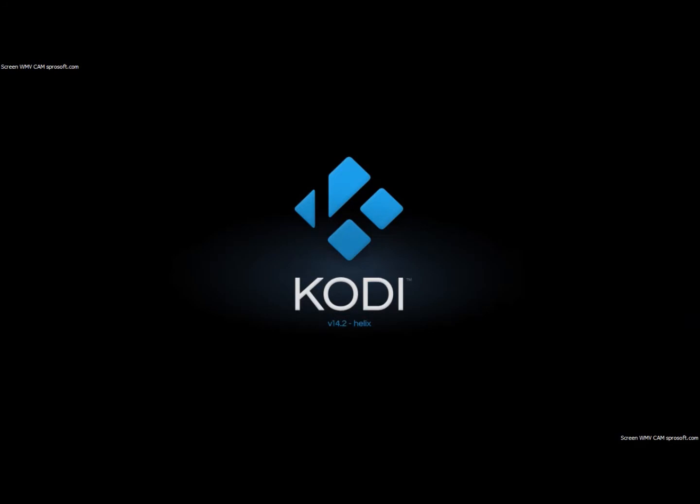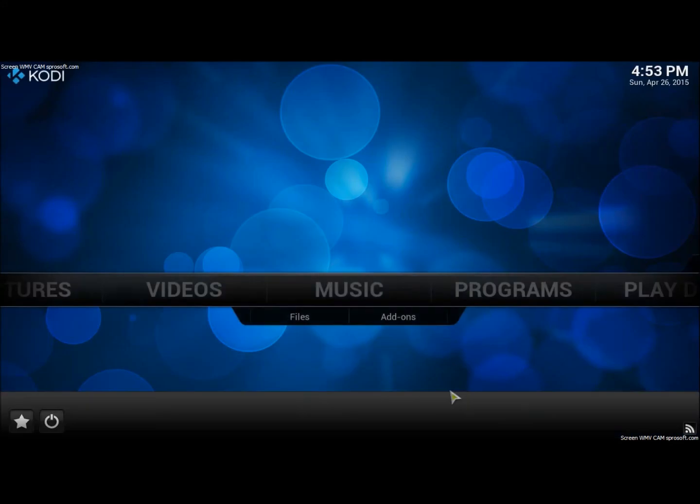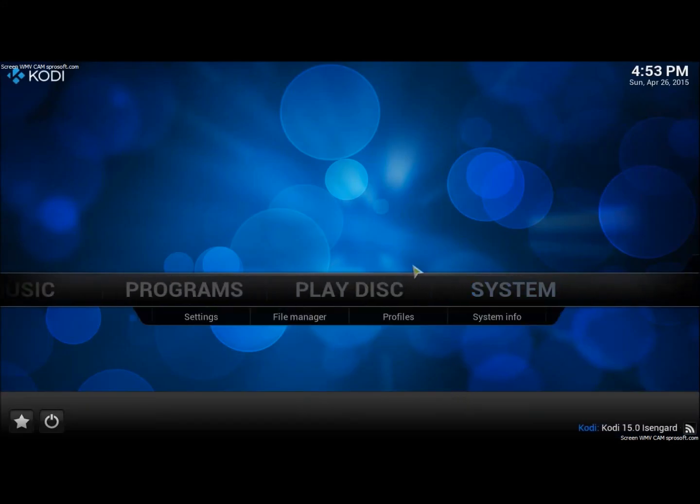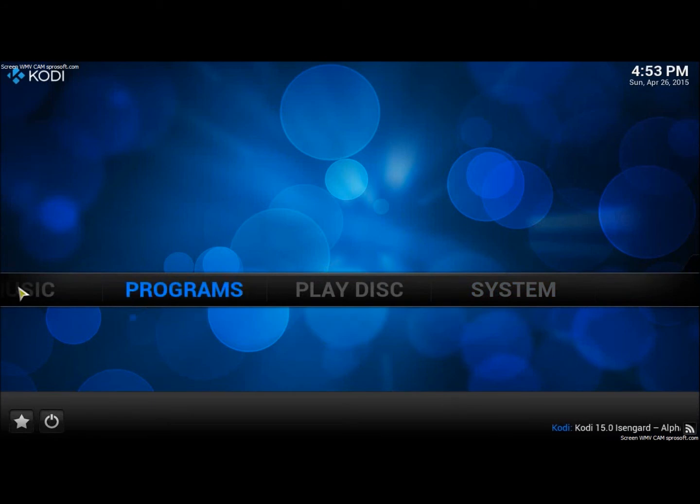There we go. Great. So as you can see, this is exactly what you would find in an Android box.